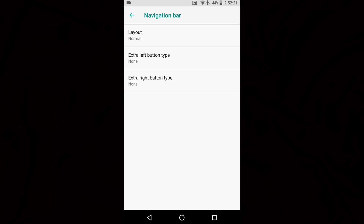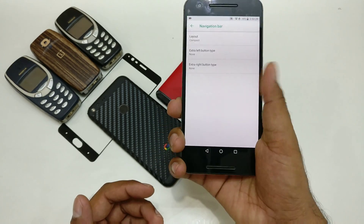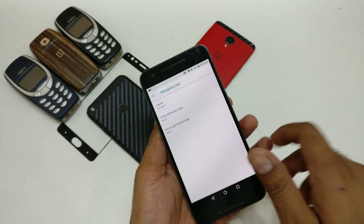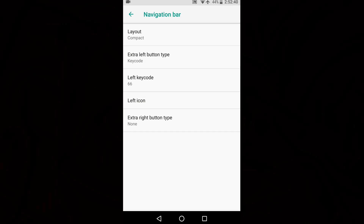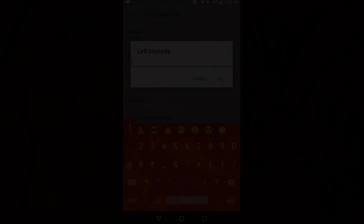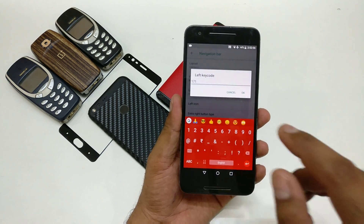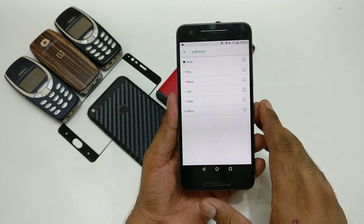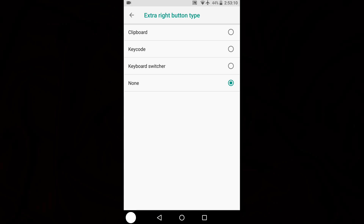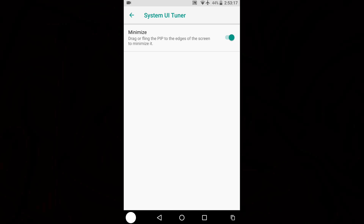Inside System UI Tuner, first let's configure the navigation bar — I'd really suggest making it compact so you can easily have control without having to swipe far when holding your phone tightly. You also need to enable a key code here. Pick your preferred position; I'm placing it on the left side. Assign it the value 171 — remember that key code carefully. I've listed all Google-supported key codes in my previous video. Optionally, you can pick an icon and enable other things like clipboard.